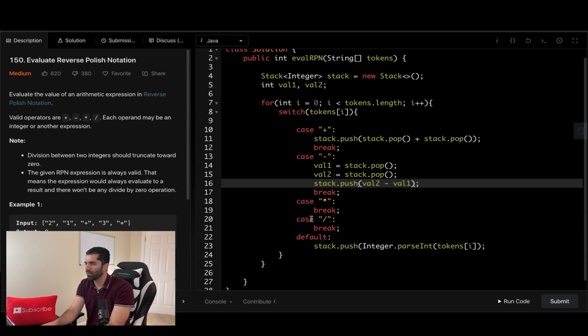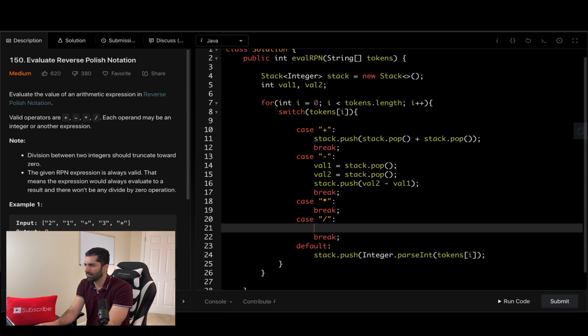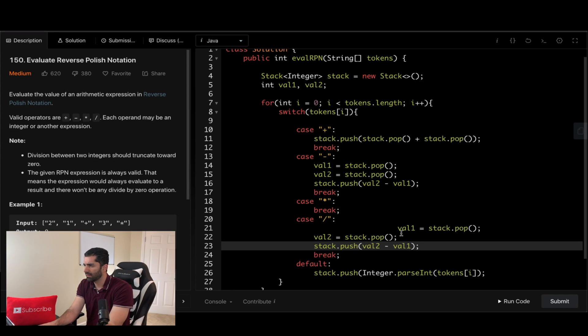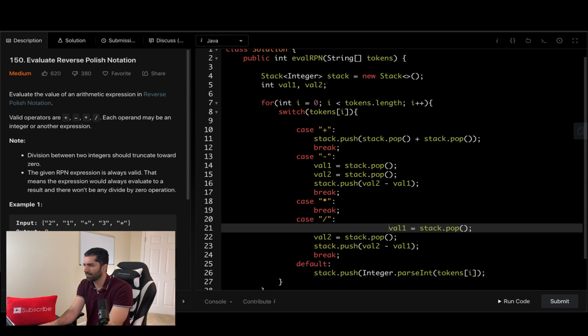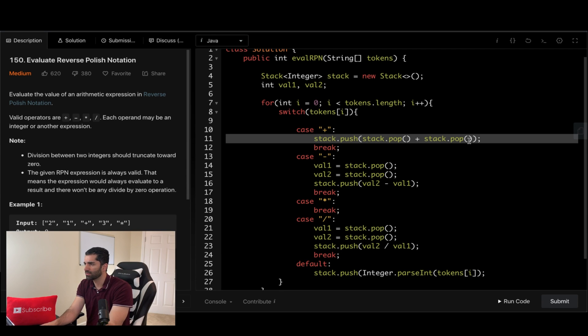All right, and we want to do the same thing for division. So I'm just going to copy that and paste it there and change that to division.